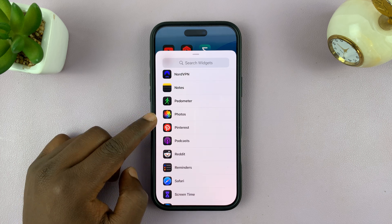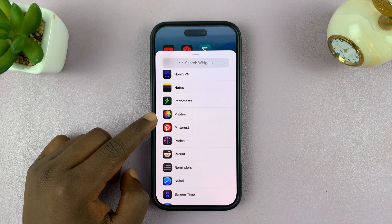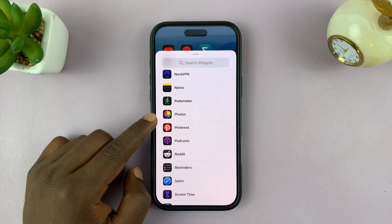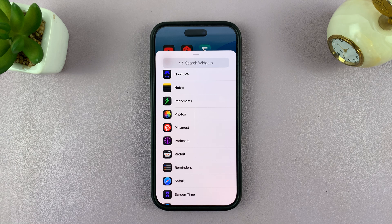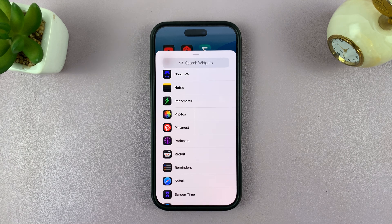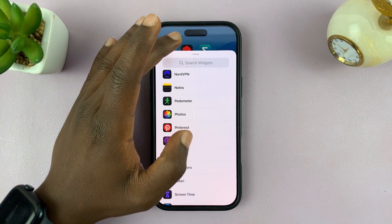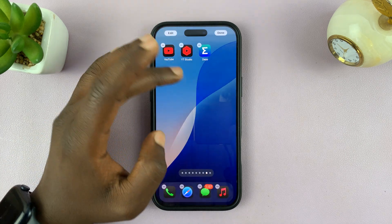Here you are. So that is basically how to fix the problem if the photos app is not appearing in the widgets section of your iPhone.